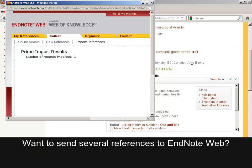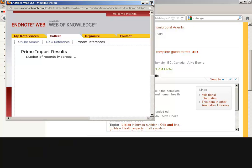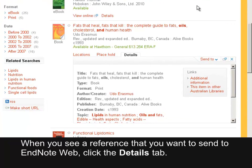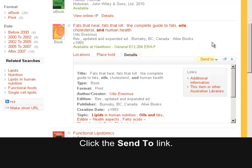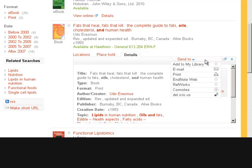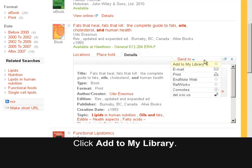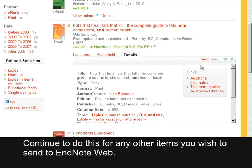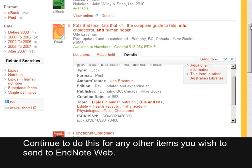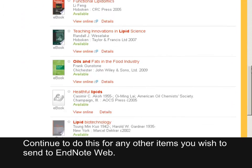To send several references to EndNote Web, when you see a reference you want to send, click the Details tab, then click the Send to link, and click Add to My Library. Continue to do this for any other items you wish to send to EndNote Web.